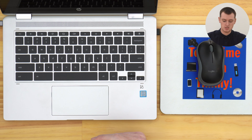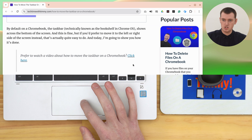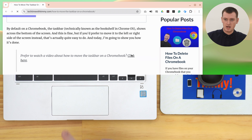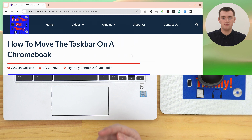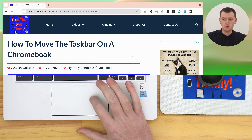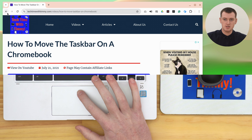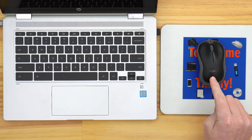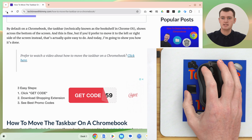A left click is the easiest, so we'll start there. A left click is actually just a normal click, so all you need to do is click like you normally would. If you're using the trackpad that's built into your Chromebook, you'll just position your cursor wherever you want to click, and then click down on the trackpad with one finger, and that will click and take you where you want to go.